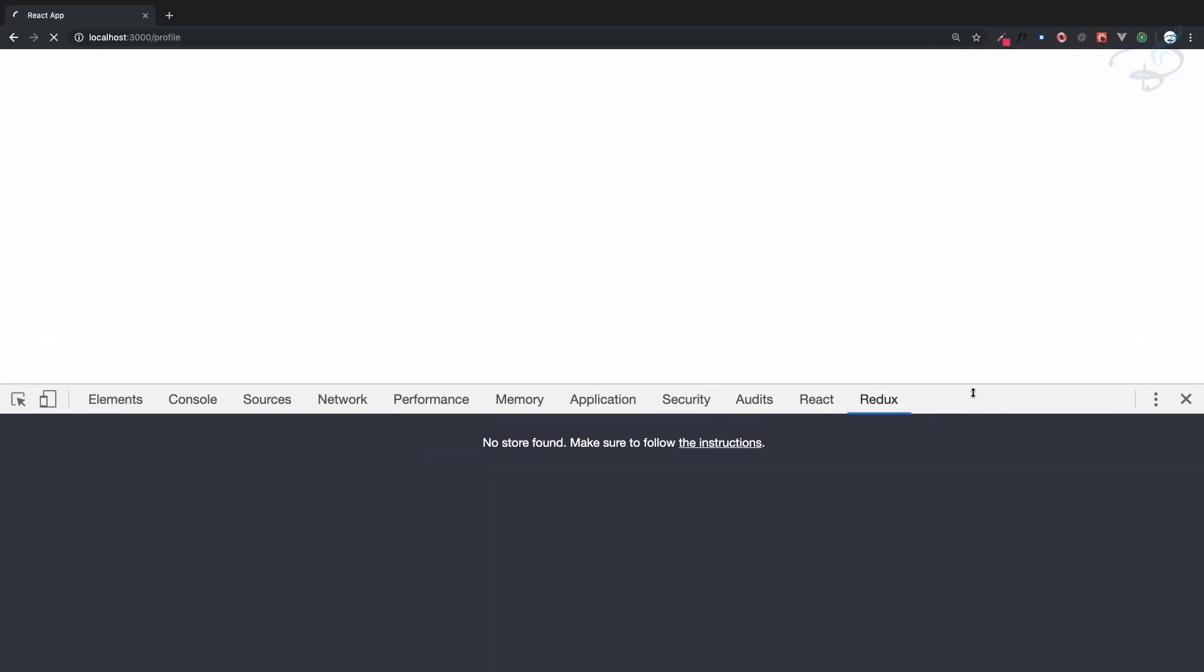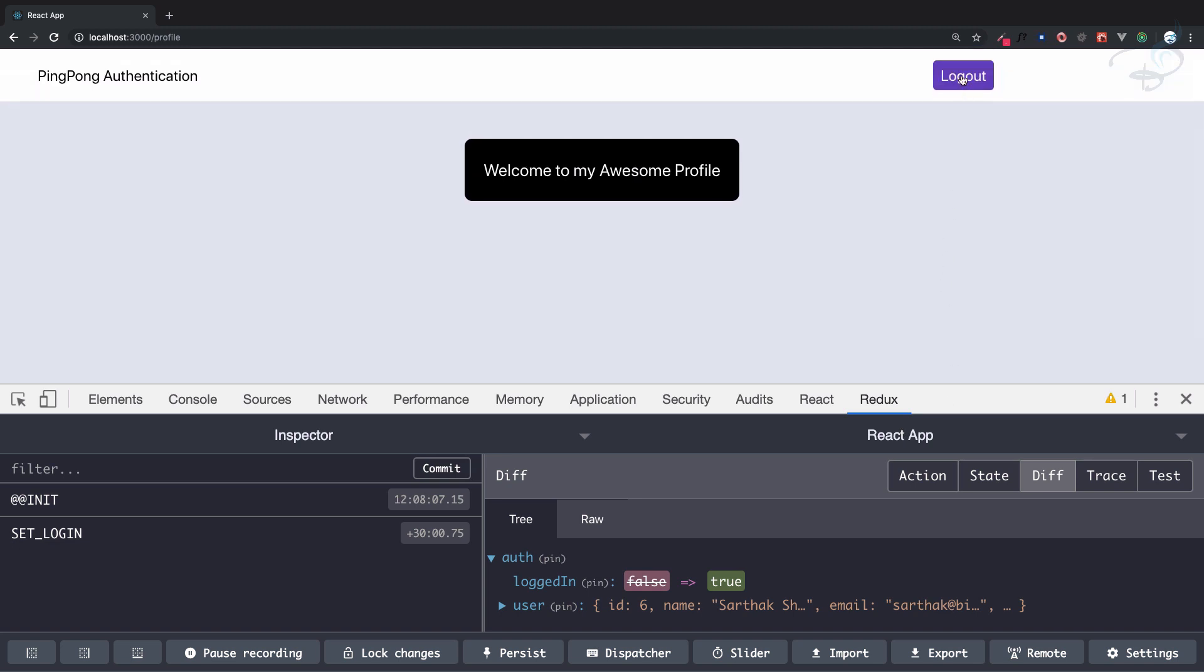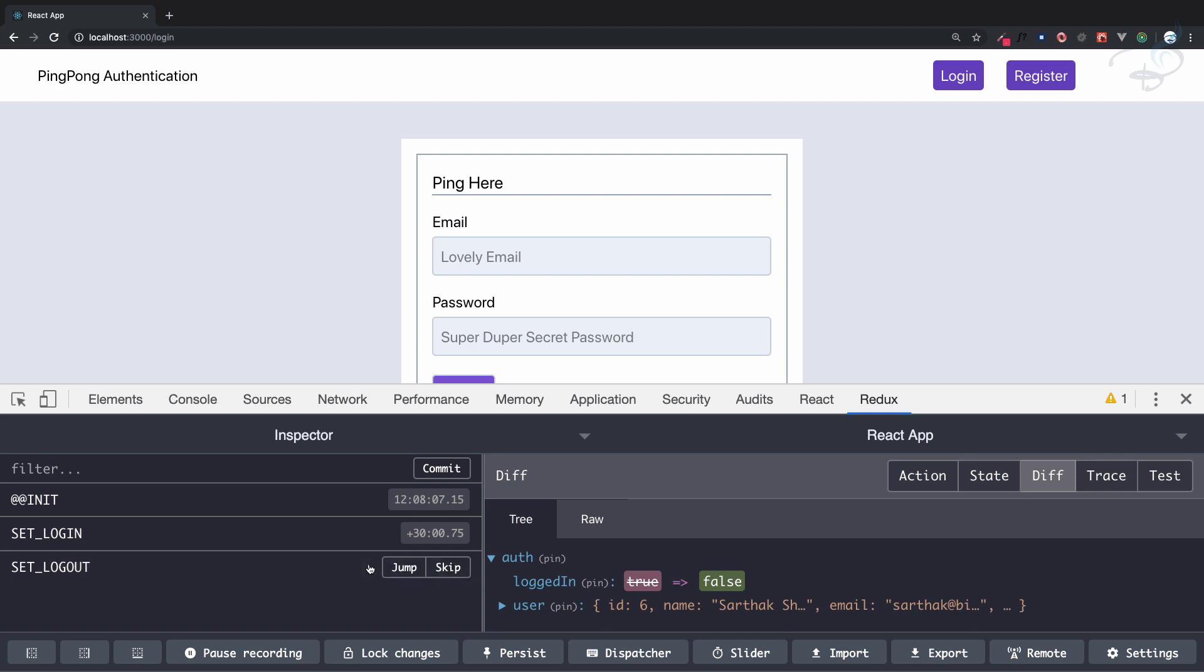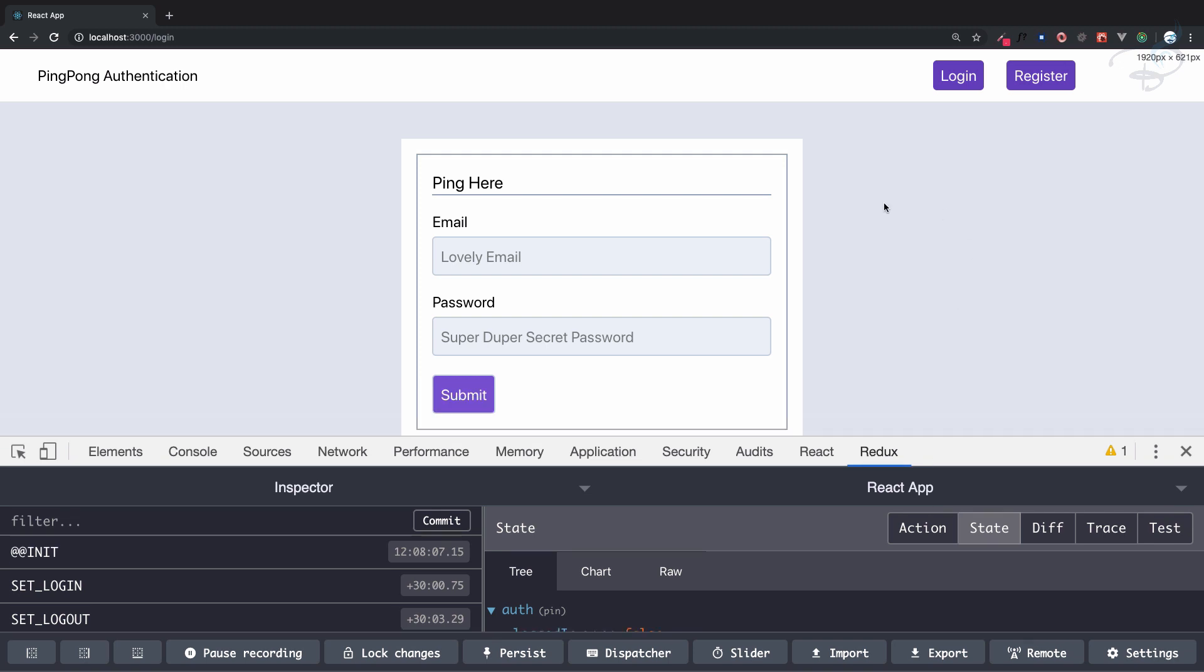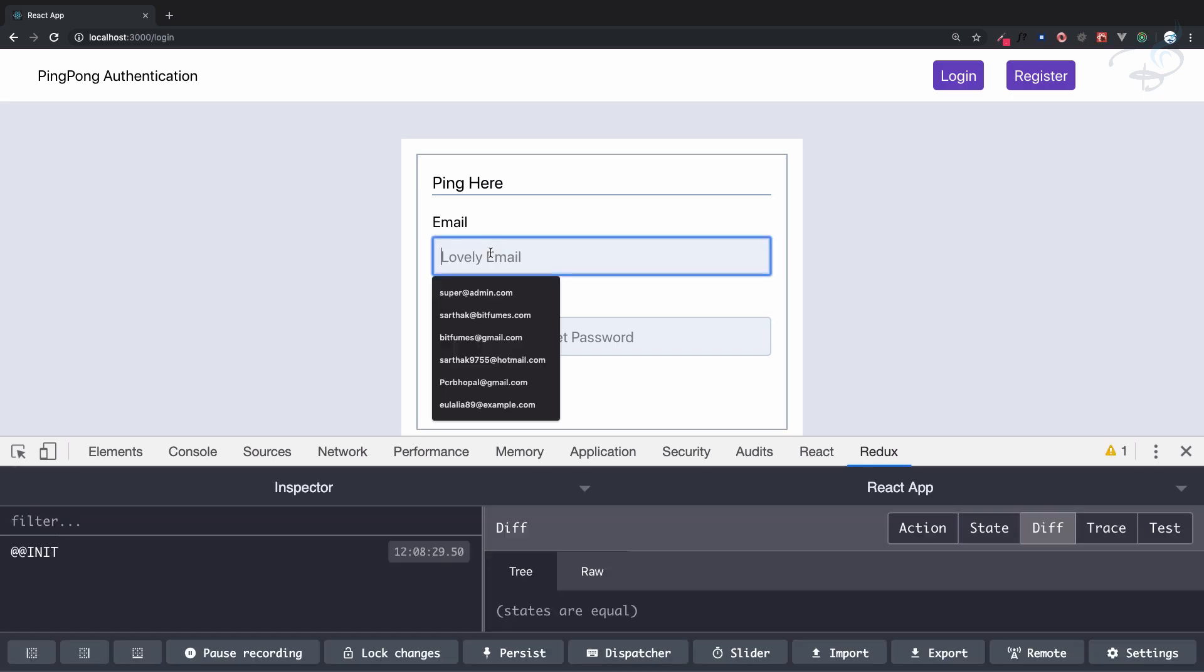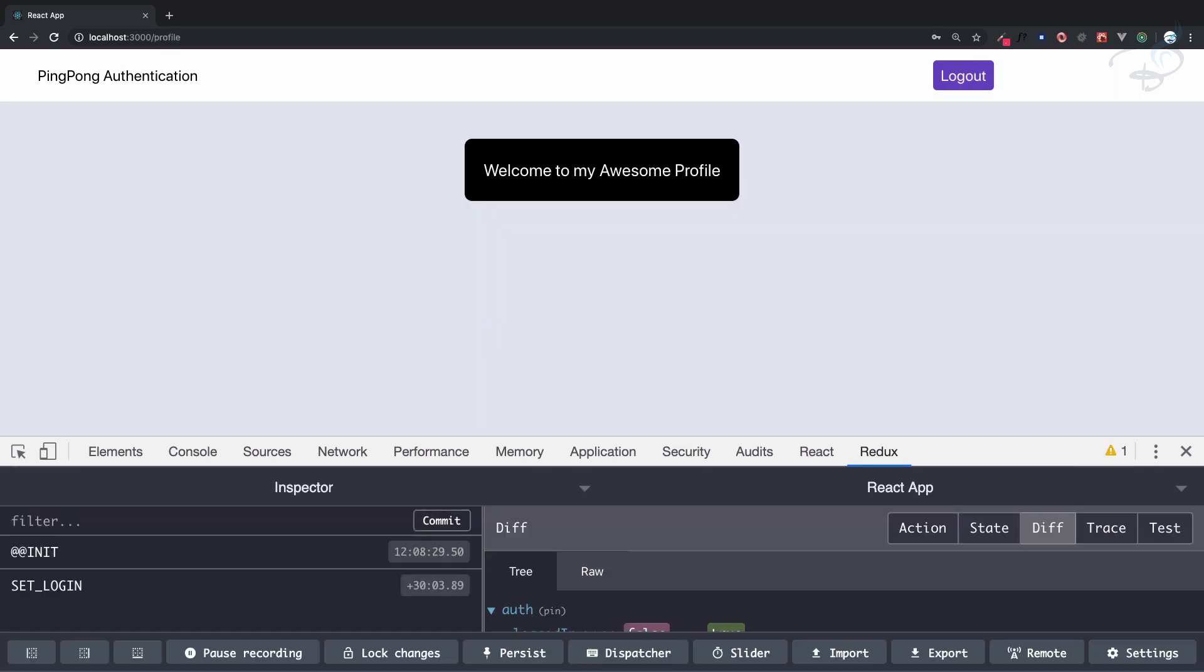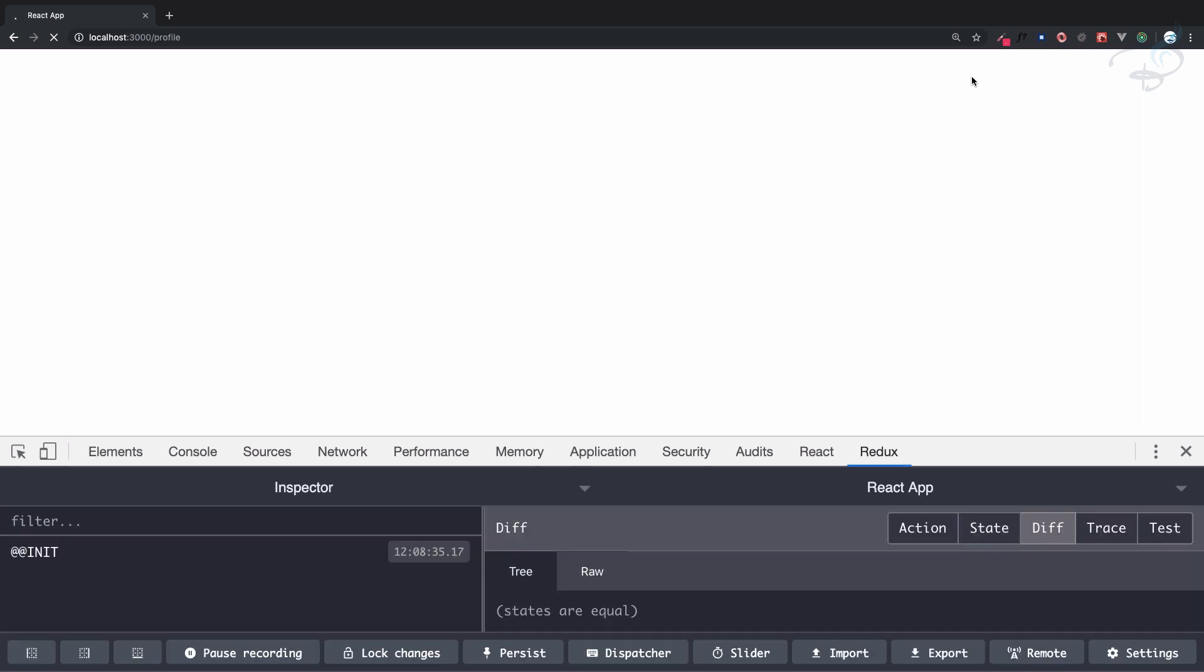Yeah, so here we have logout. One more click and you can see set_logout is triggered. Now we have this which says that logged in is false, user is not there, and we are automatically redirected to the login page. That's how you create all these things. Wow, that is very nice.